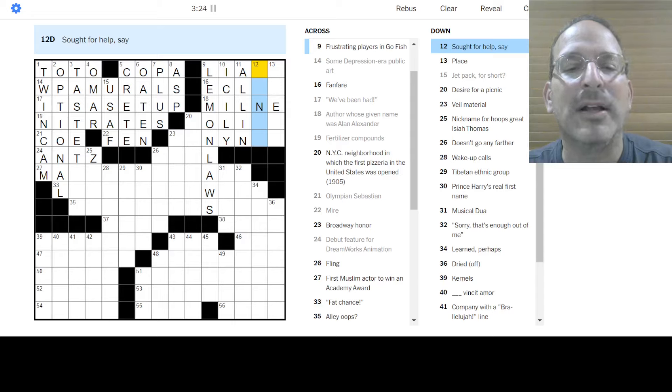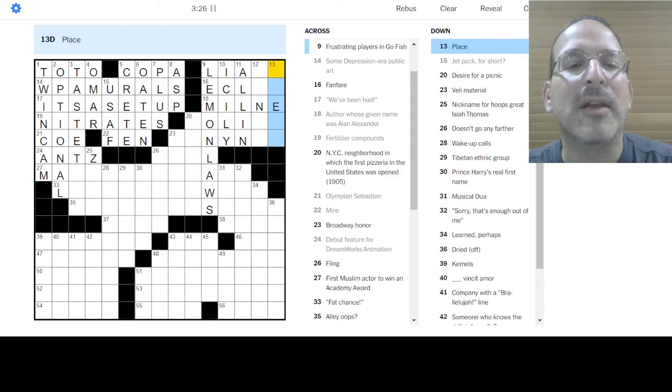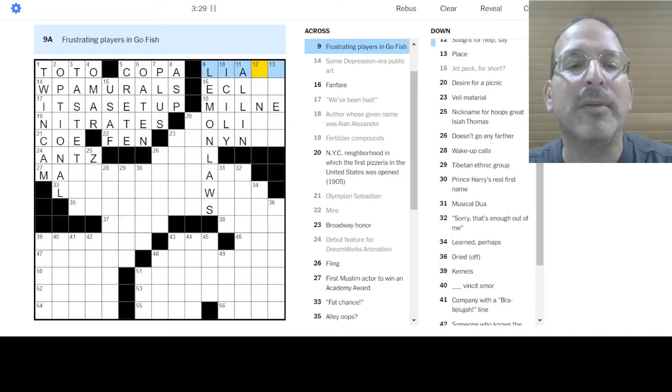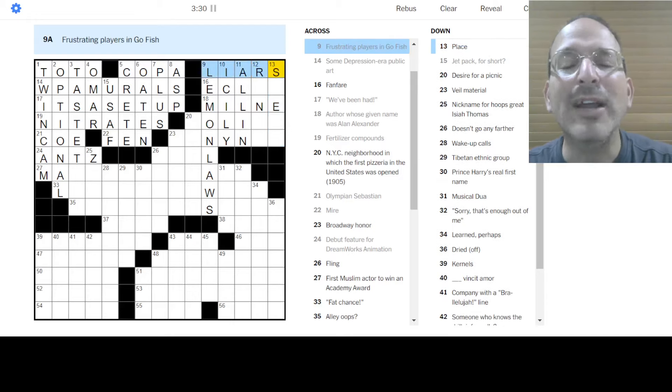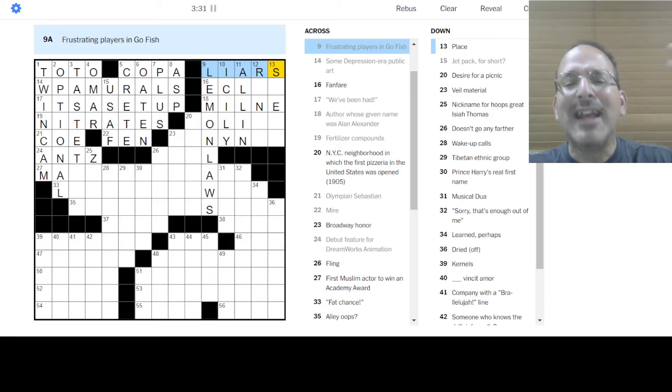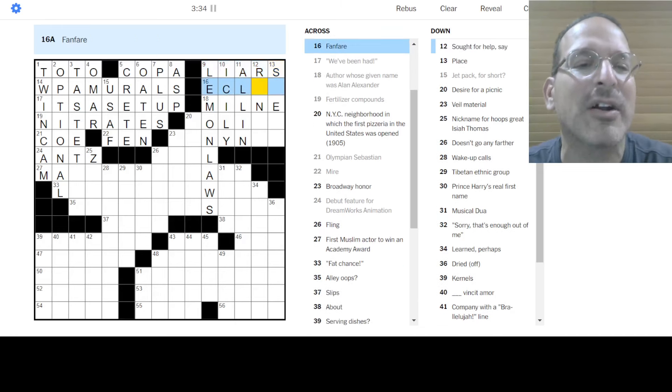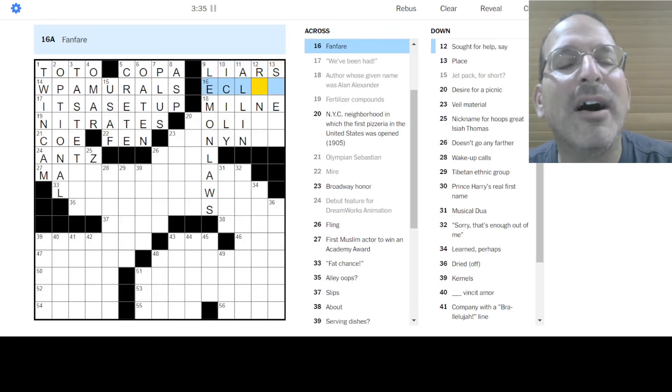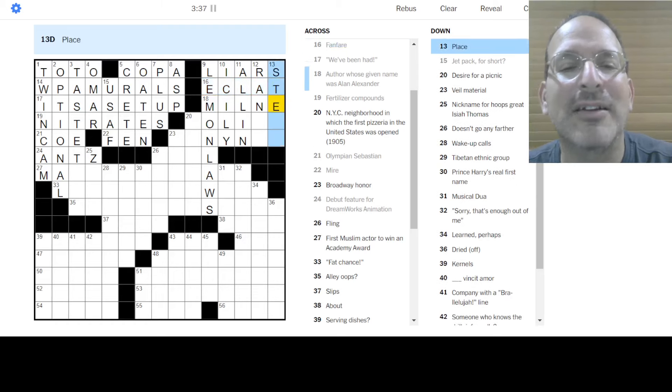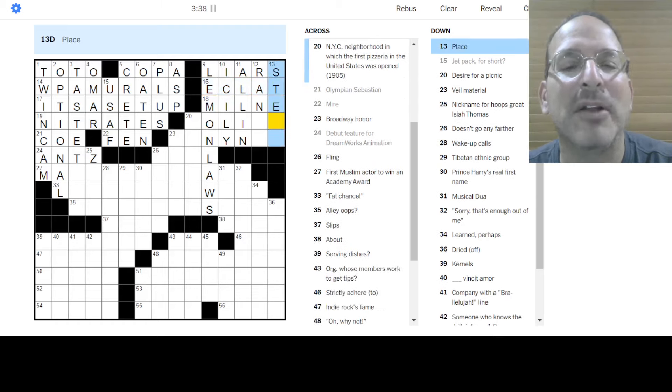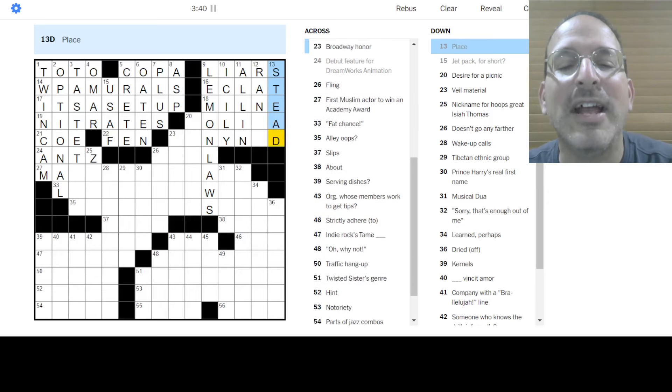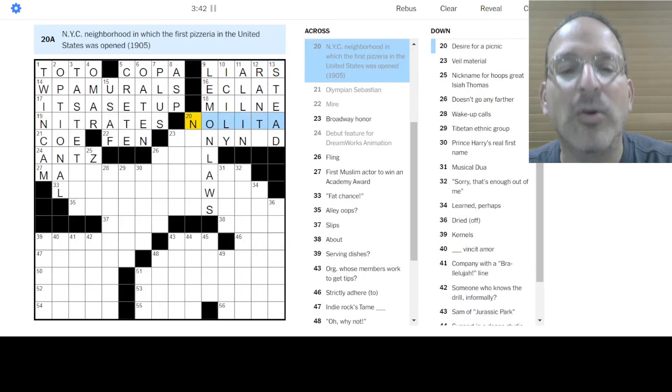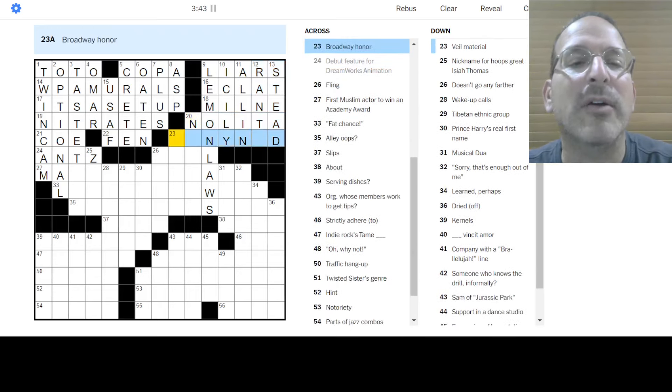In a very unfriendly way. Icily. Yes. Okay. Not taking half measures is all in. Oh, Nolita. North of Little Italy. Right? Okay. Let's see. Sought for help. I don't know. In place. I don't know. Frustrating players. Oh, liars. You can't. That's like against the rules. If you, I gotta say go fish if you don't have it. All right.